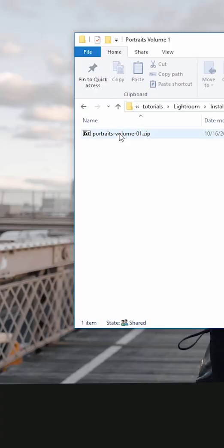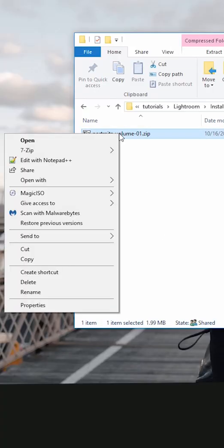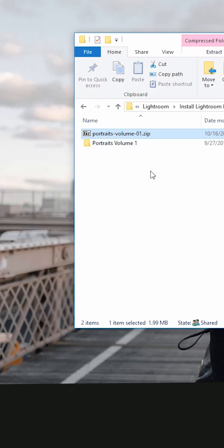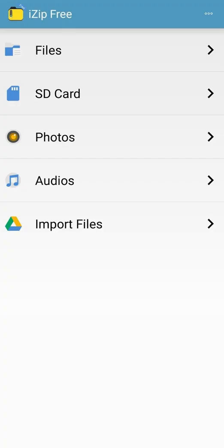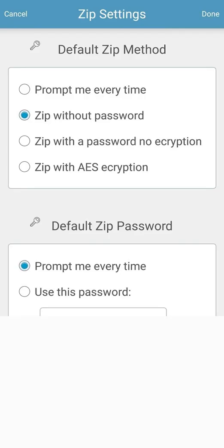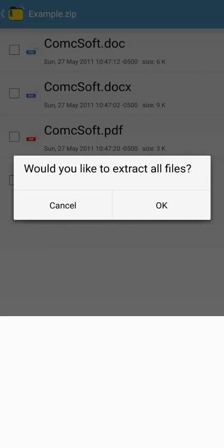When you download presets, they come in a compressed .zip archive, so first you need to unzip the files inside. Option 1 is to download the .zip file directly to your mobile device. If you do that, you need to use an app like iZip for Apple, or an app or the built-in file manager on Android to unzip the files.